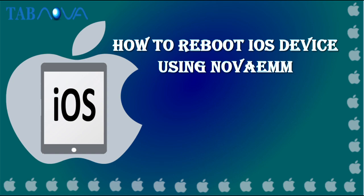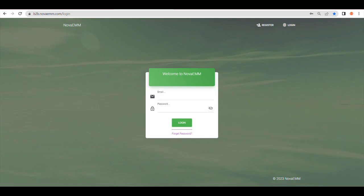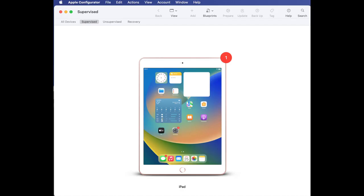How to reboot an iOS device using NovaEMM. Step 1: Register successfully and login into b2b.novaemm.com, and make sure your device is in supervised mode. Before you put an iOS device into supervised mode, click on the eye icon and watch the related video.